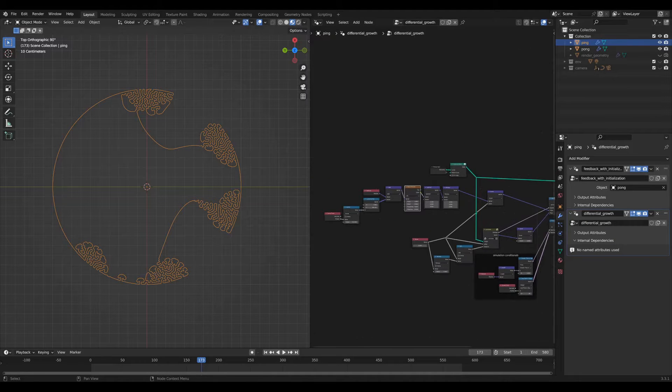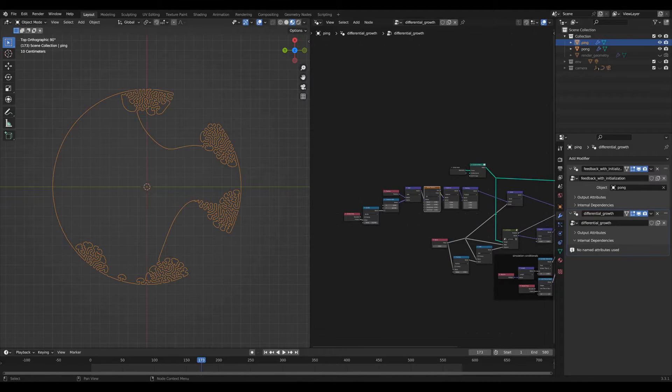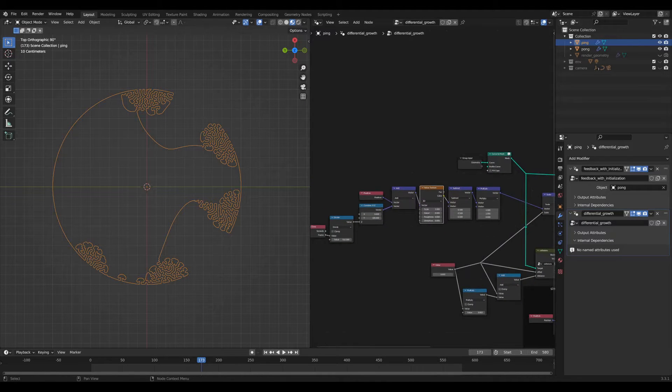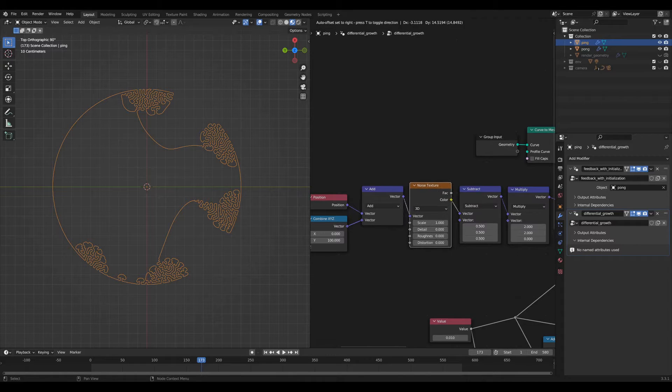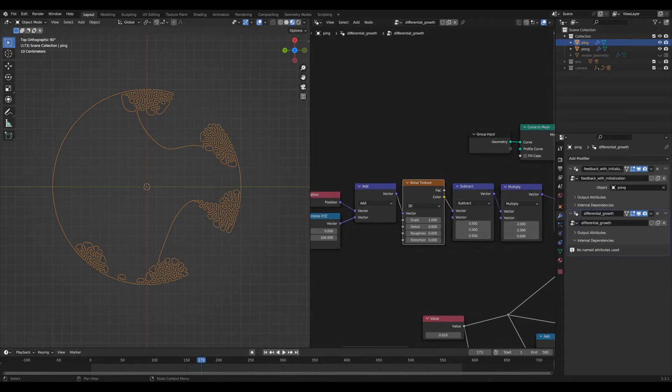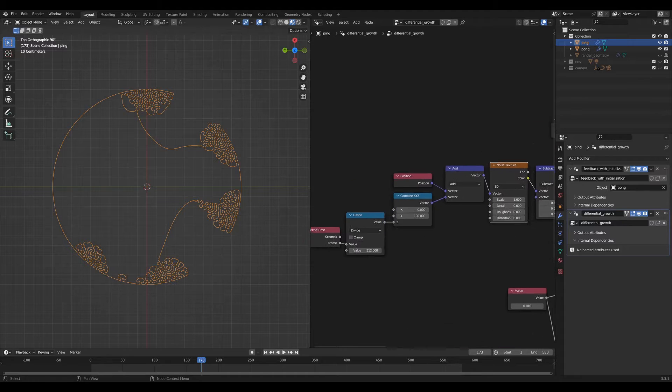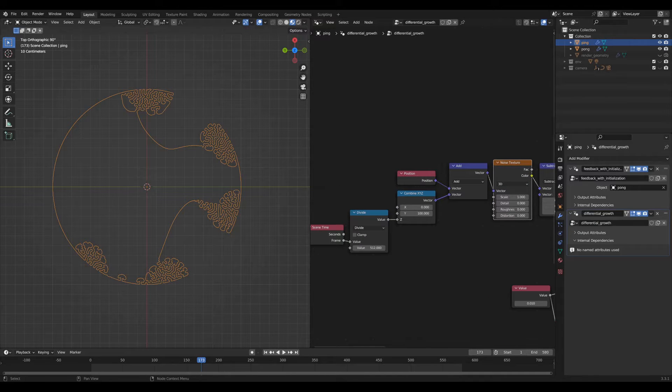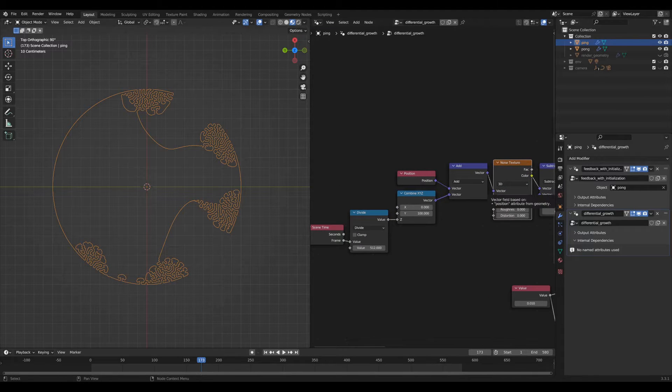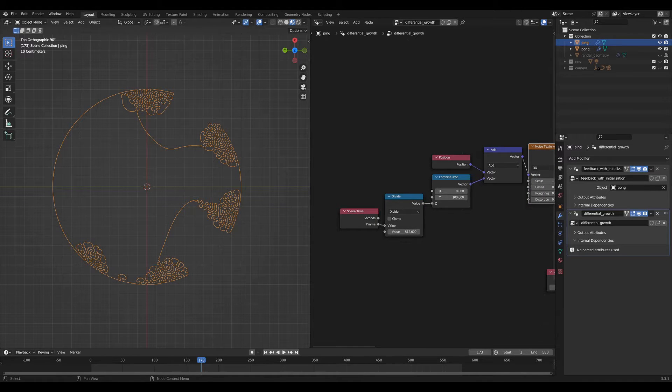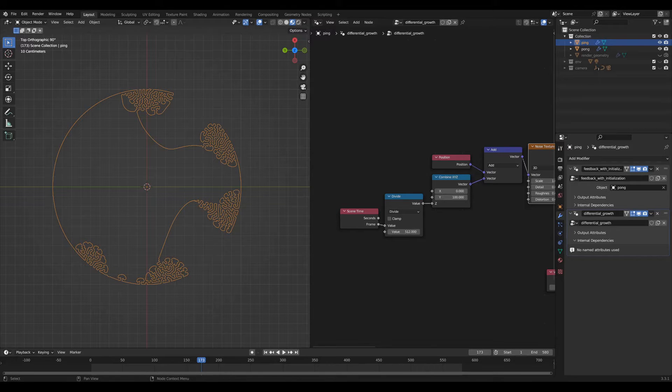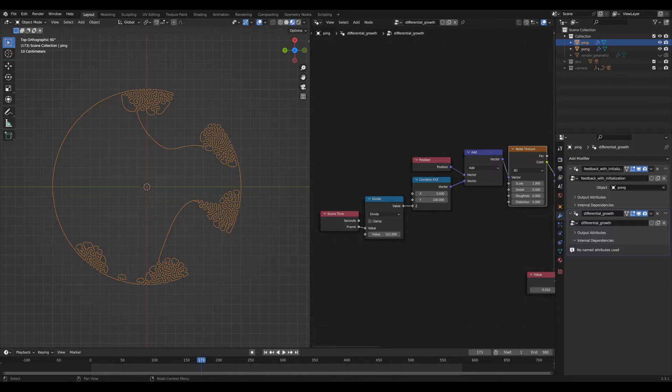Starting from the beginning, we have the noise perturbation nodes. The core of that is that noise texture node right here, which gets changed over time by changing the location at which it is sampled. So the way that happens is you've got the scene time with the frame. I don't want it to change too fast, so I divide it by a number. I'm using 512.